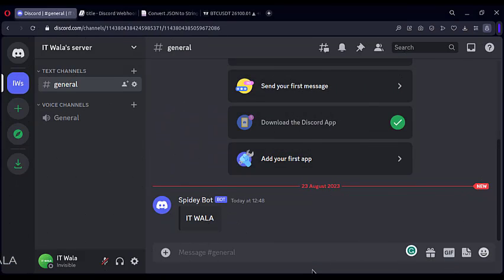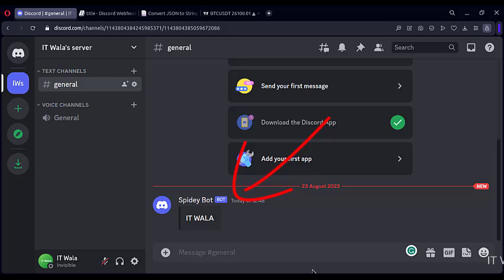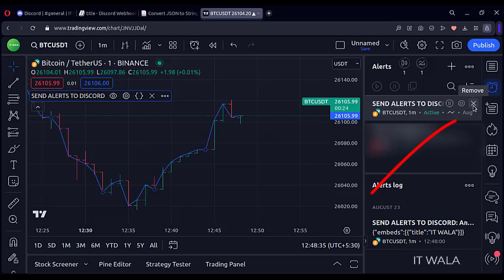Yes. So our first alert is successful, with a title IT Walla in it. The name of our webhook is also mentioned here, SpideyBot.